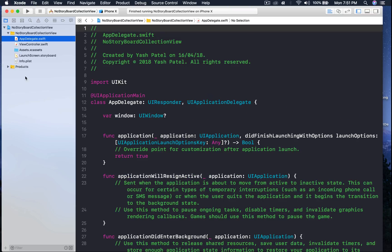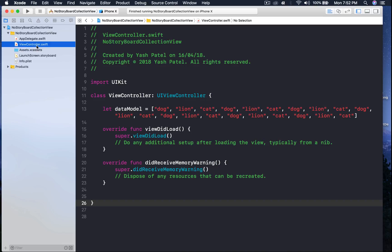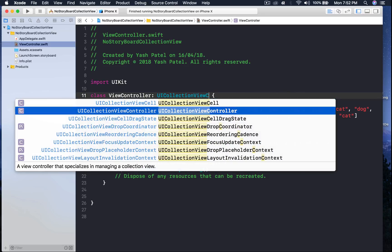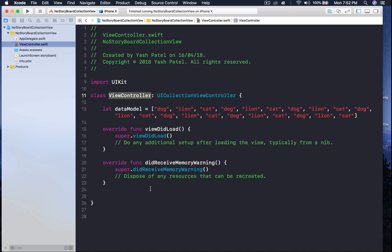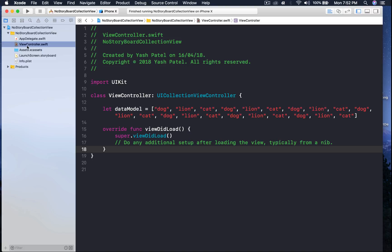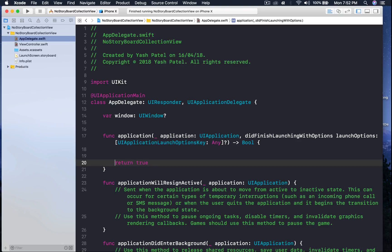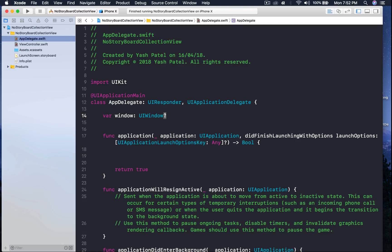We won't get the error now, but we still get a black screen. We are going to make a UICollectionViewController our view, so our view controller will be a subclass of UICollectionViewController. Note that UICollectionViewController requires a flow layout. We will be doing all the setup under the app delegate file under the didFinishLaunchingWithOptions function, using the window property.